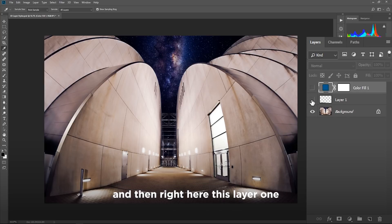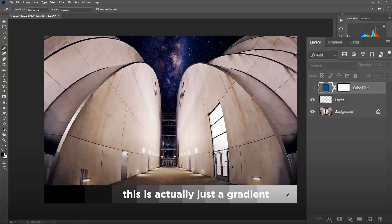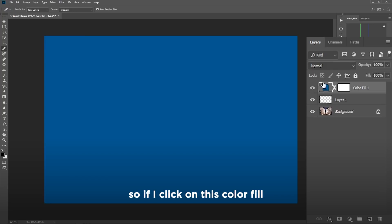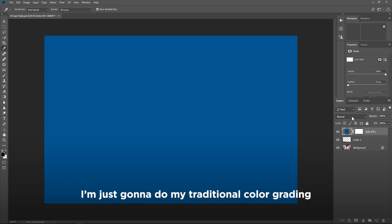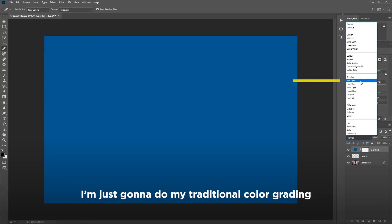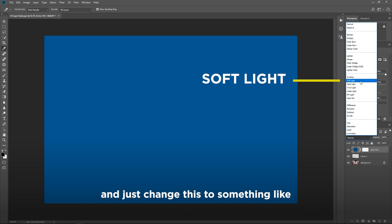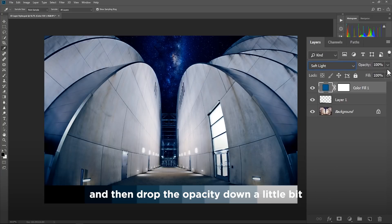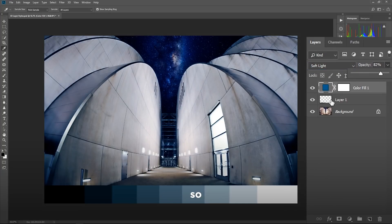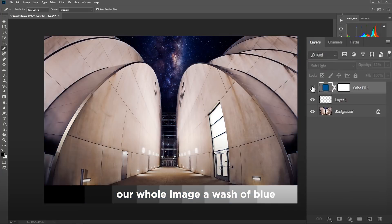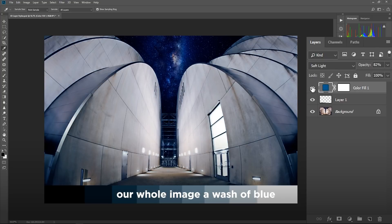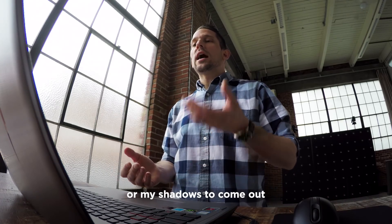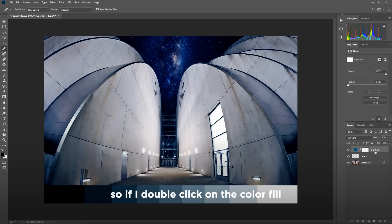So what I have here is just a regular color fill layer that I typically use for color grading. It's one of my tricks that I have up my sleeve for color grading. And then right here, this layer one, this is actually just a gradient from white to black and then our image underneath. So if I click on this color fill, I'm just going to do my traditional color grading and just change this to something like soft light or color and then drop the opacity down a little bit. So you can see that just gave our whole image a wash of blue.